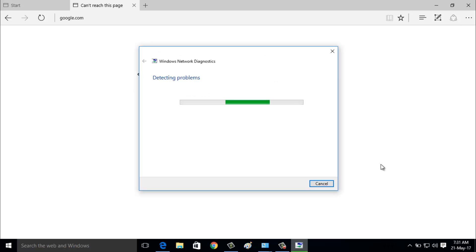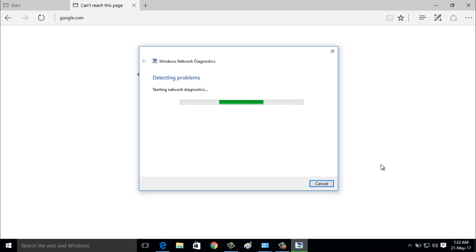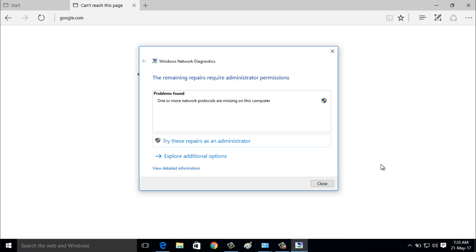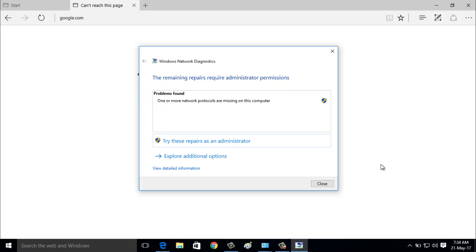Here you can see the Windows troubleshooter starts diagnosing the error. It shows the error message: one or more network protocols are missing on this computer. So how to fix this error?